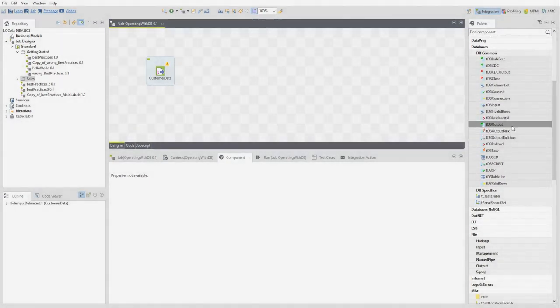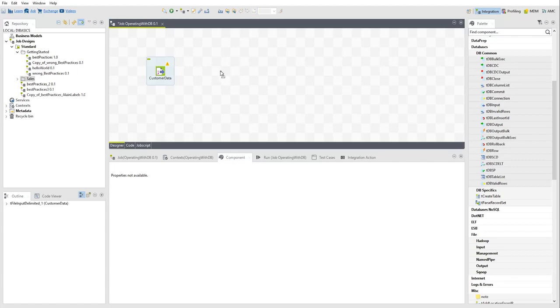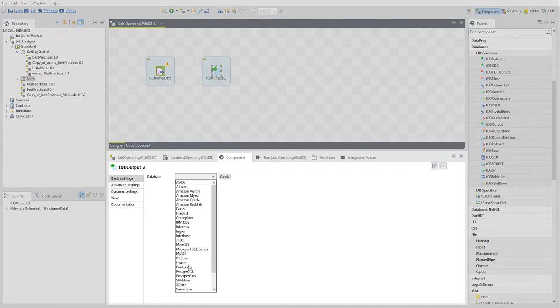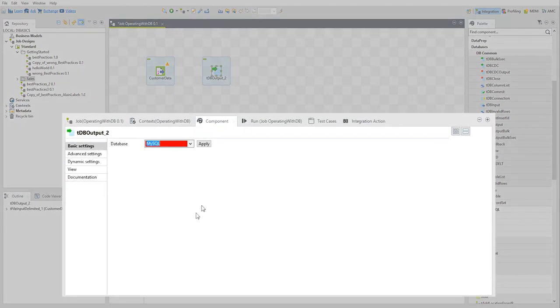Database components are dynamic, and their type can be changed at any time. Pick one of them in the palette and choose a database type. Depending on the type you select, the parameters are different.